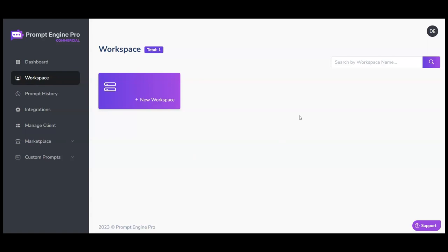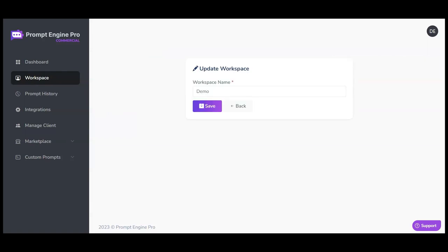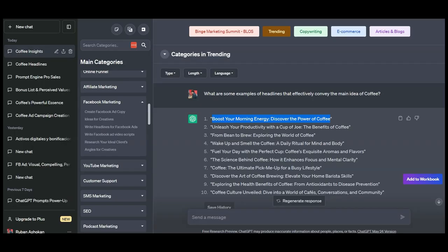You can go ahead and click on workspace to have a place to segregate and store your conversations. Let us create a workspace here and name it demo and hit save. Let us go back to ChatGPT to see how we can use these workspaces.